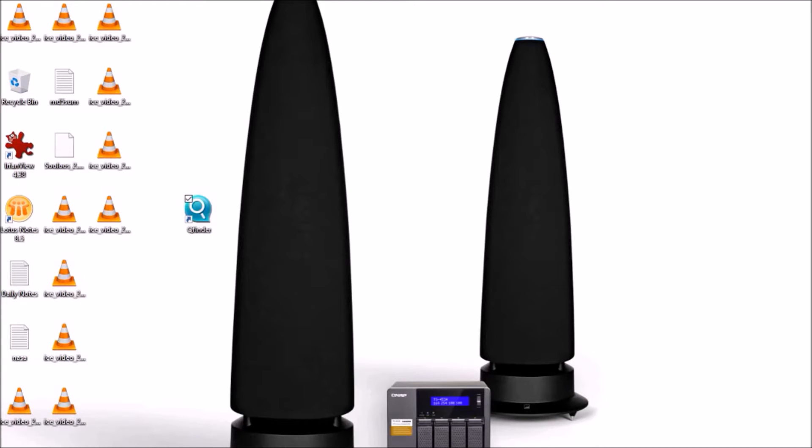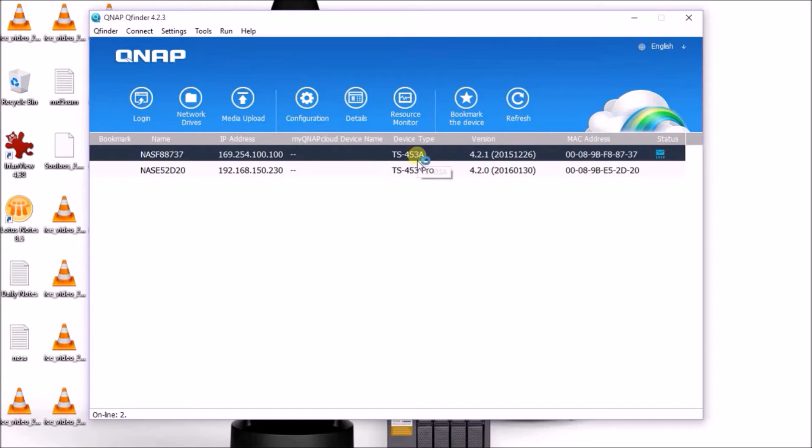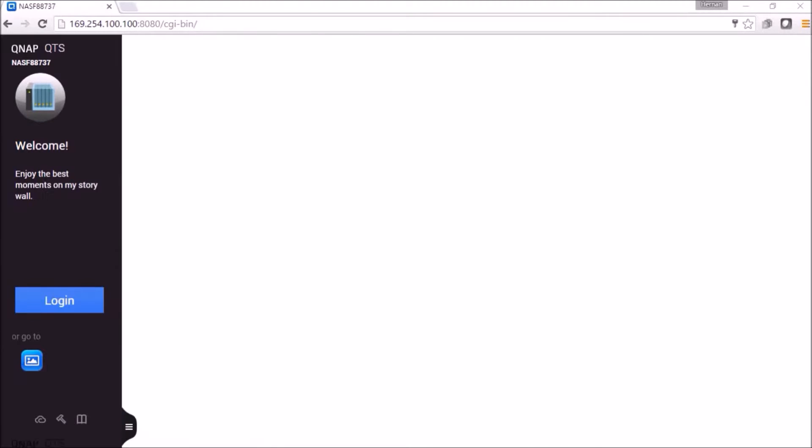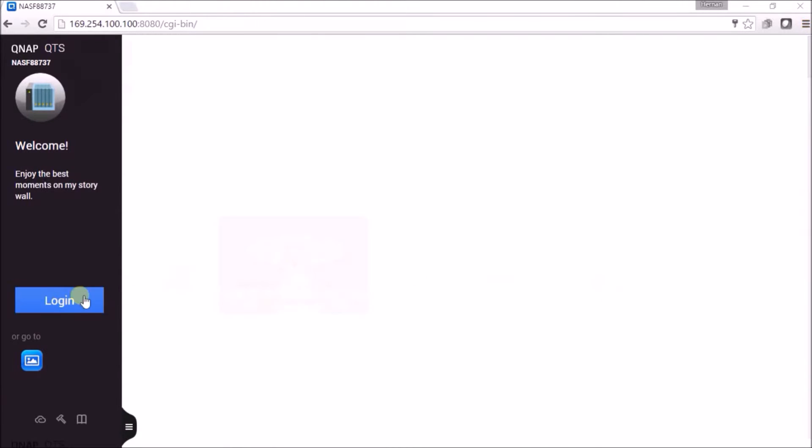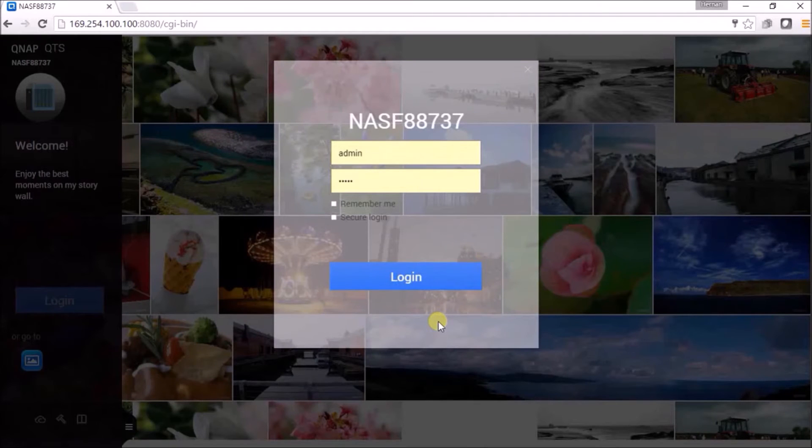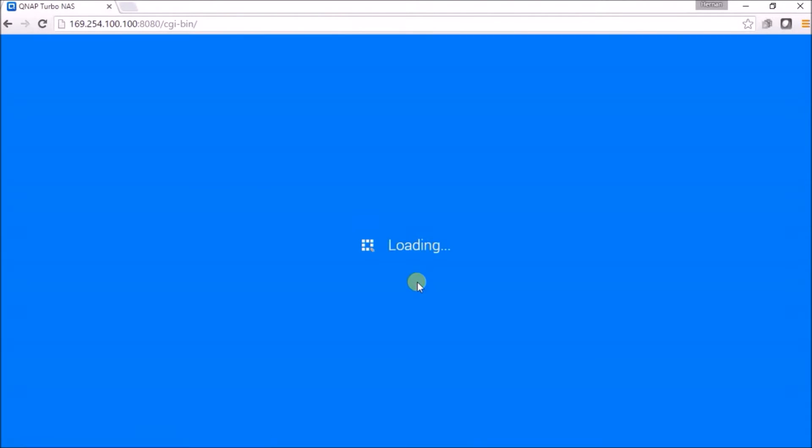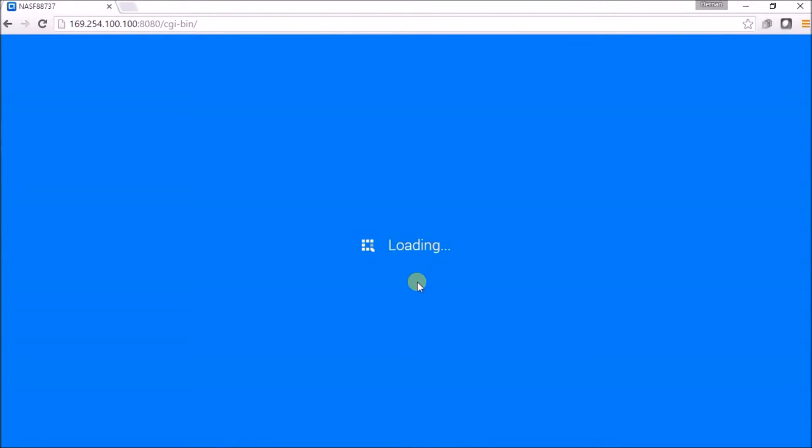You will log in by finding your QNAP finder. Here you will find your QNAP NAS. Let's log in by using your administrative credentials. The default is admin admin.